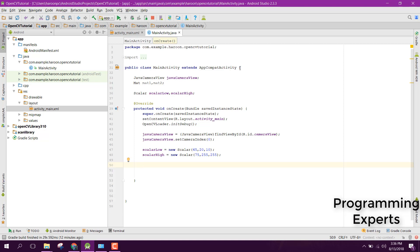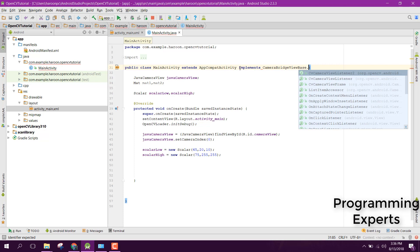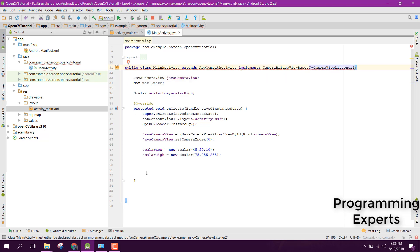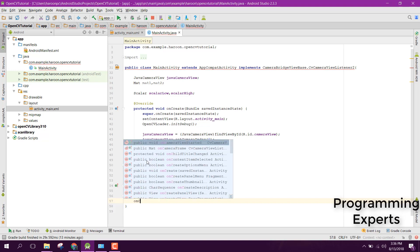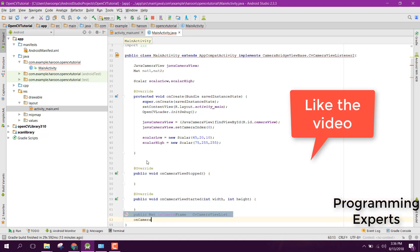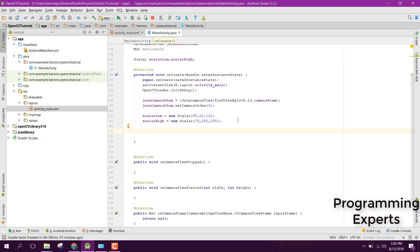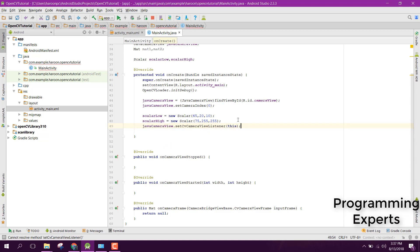Now we need to implement an interface here, so say implements CameraBridgeViewBase.CvCameraViewListener2. It will say that you need to implement the abstract methods: onCameraViewStarted, onCameraViewStopped, and onCameraFrame. Inside the onCreate method, set the listener by calling javaCameraView.setCvCameraViewListener and pass this.